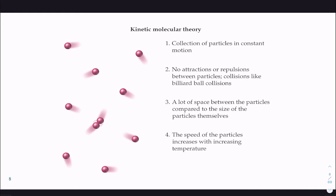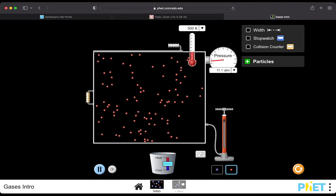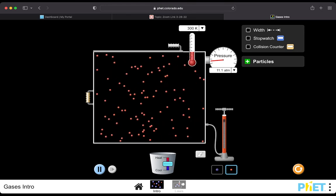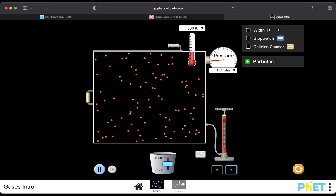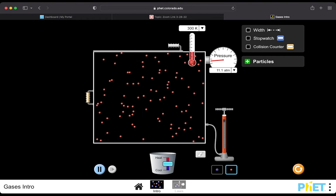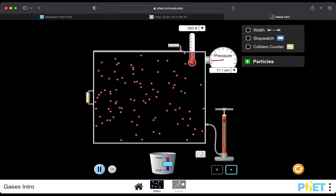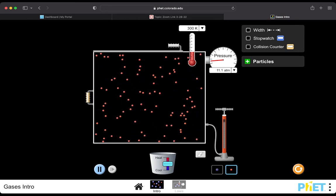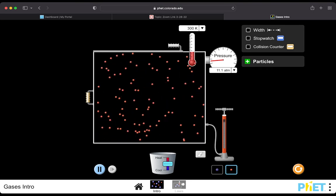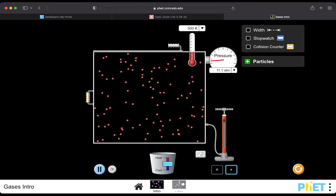I posted the link for this simulation of a box, and we'll keep coming back to this throughout the lecture to get a more interactive visual of what different properties of gases look like under various constraints. In kinetic molecular theory, we have a collection of particles in constant motion. There aren't any attractions or repulsions between these, so if you track a single particle, it keeps moving in a straight line until it runs into something. There's also a lot of space between the particles compared to their size.